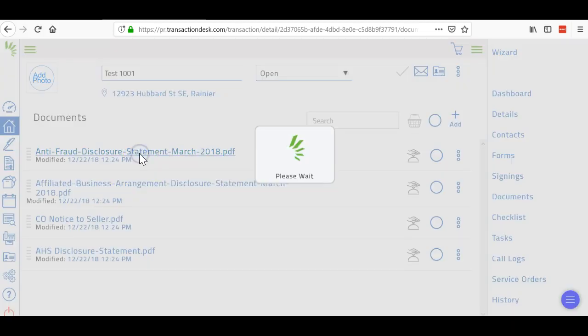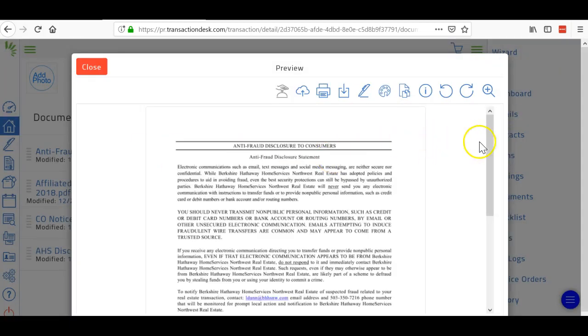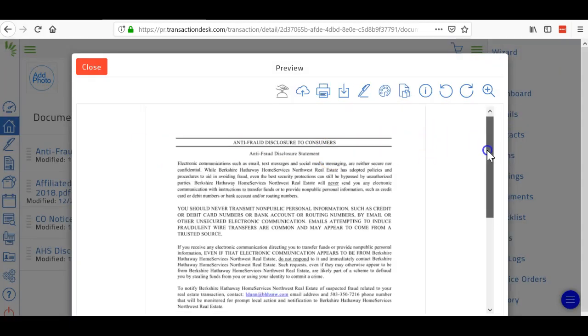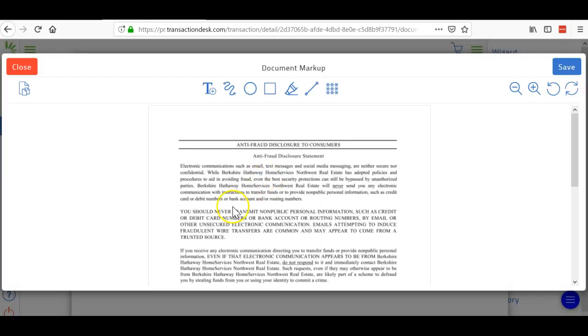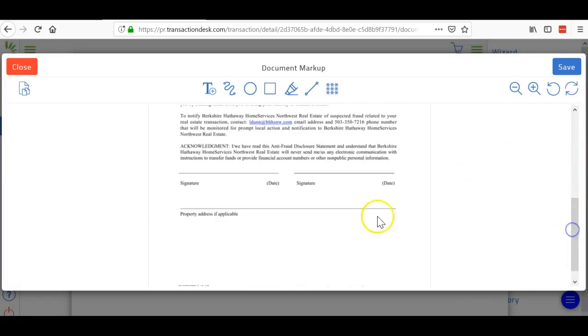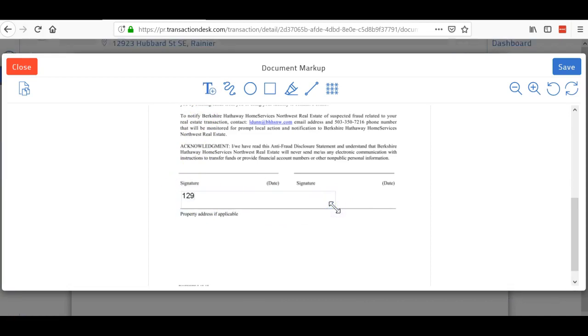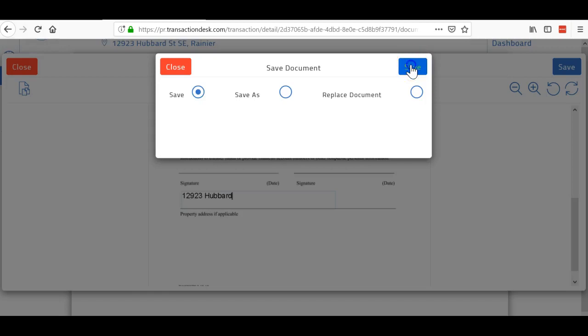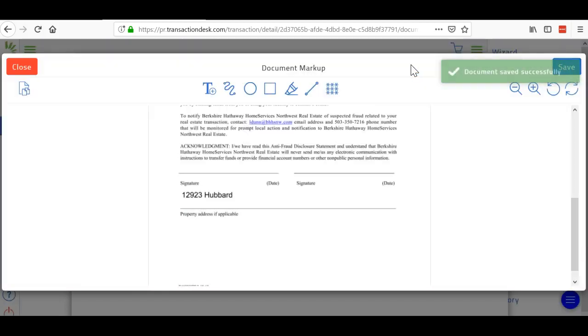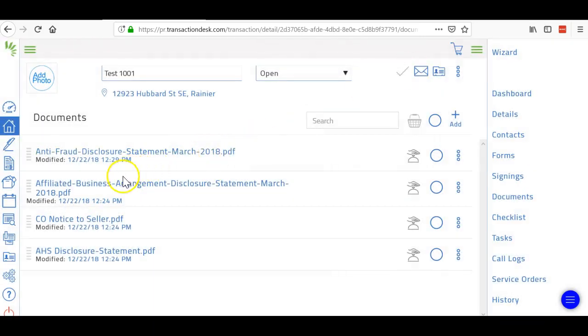Once you're done with all the forms, you're going to go to documents and start filling these out. The anti-fraud is an uploaded document required for every listing, actually for every purchase sale. You go here to document markup tool, scroll down, and I'll create a box. I have to hit text first, then create a box down here and put in the address. Save it and you're good to go. Then close.